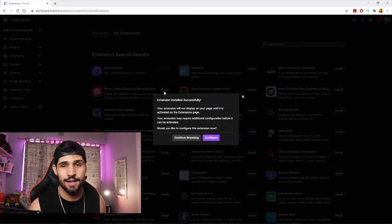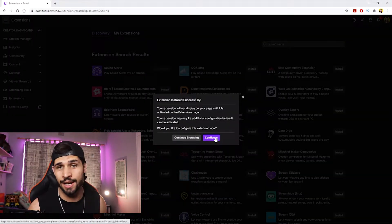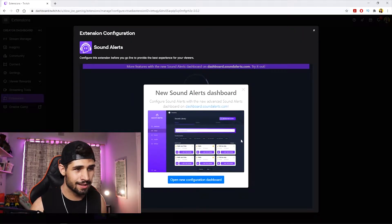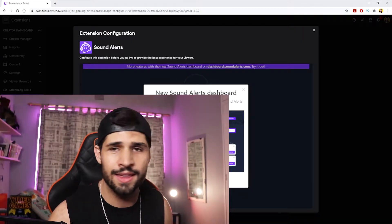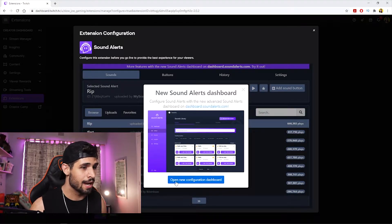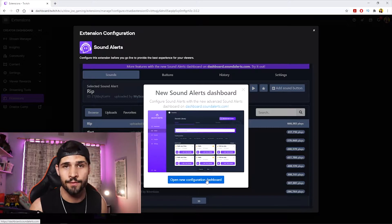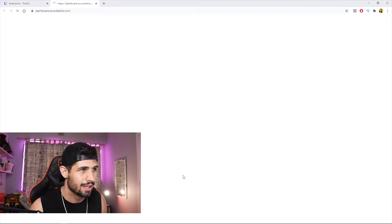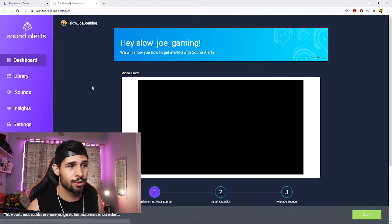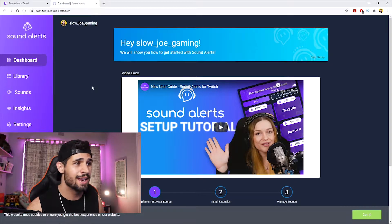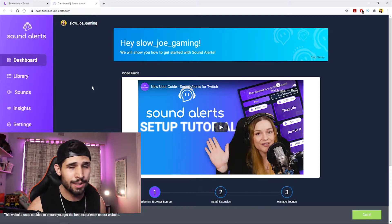Click Install. Once it's there, click Configure — I recommend you do too. A prompt will pop up saying 'Open New Configuration Dashboard.' It's going to open a new tab, and you'll log in with Twitch. I've already logged in so it'll auto-log you in and you'll land on the dashboard.